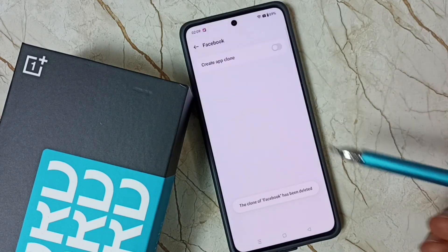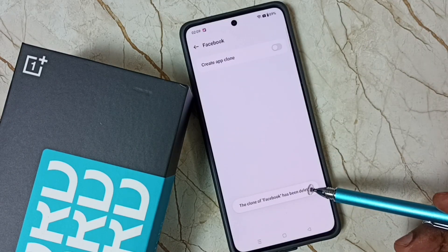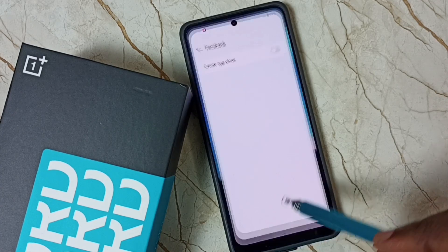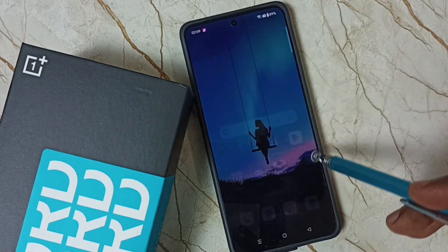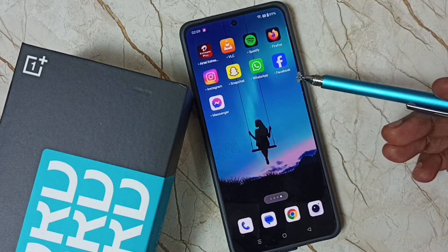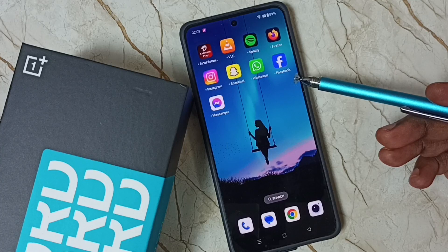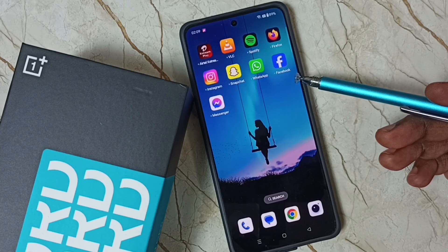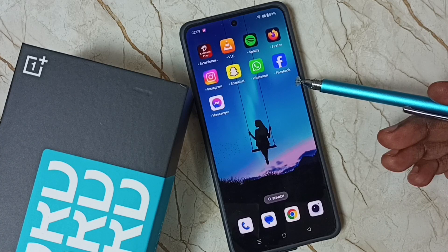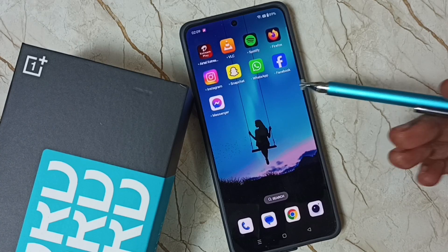See, now that Facebook has been deleted. Let me go to the home screen — see, now it shows only one Facebook app. This way we can clone Facebook app and create a new copy. I hope you have enjoyed this video.